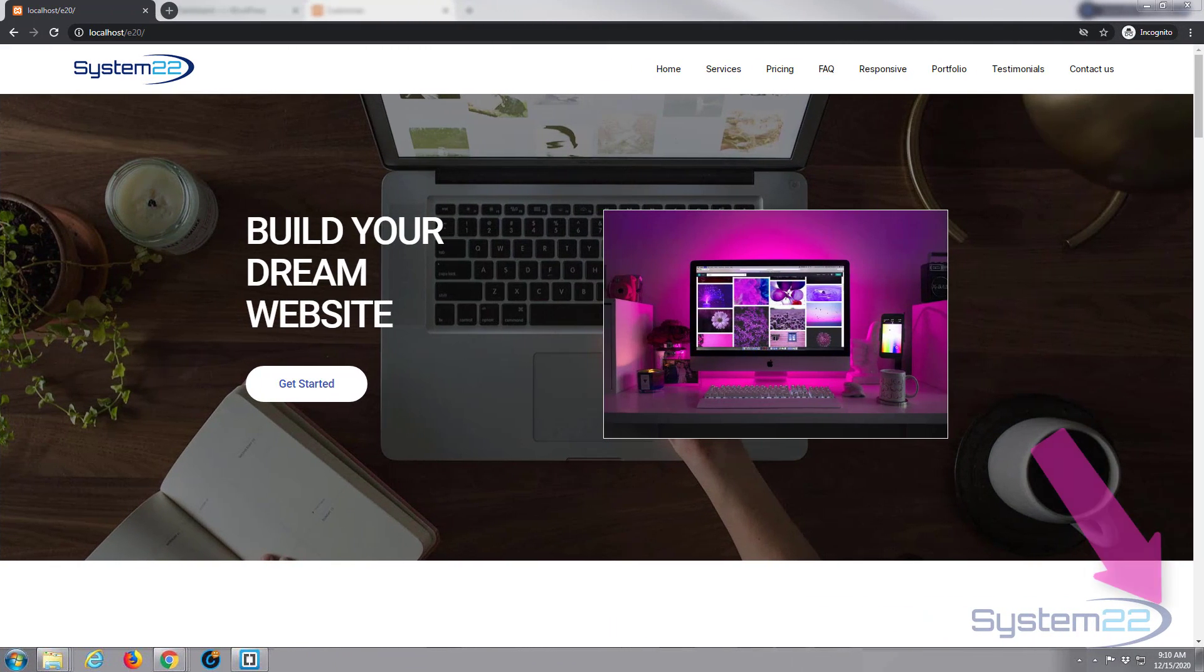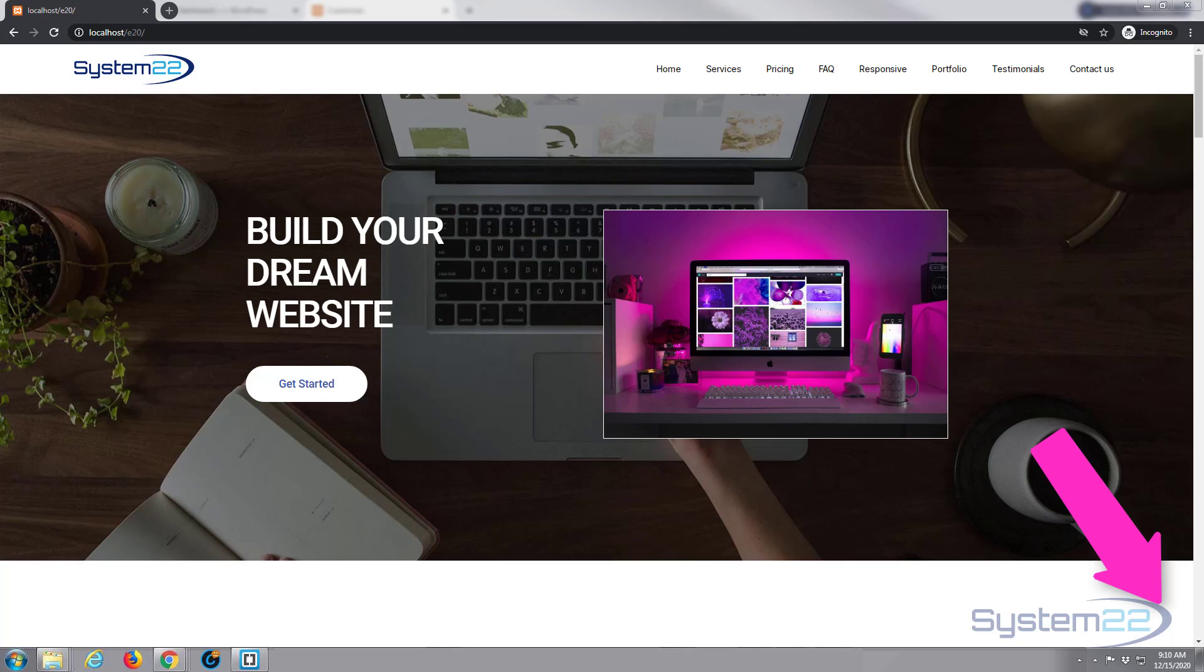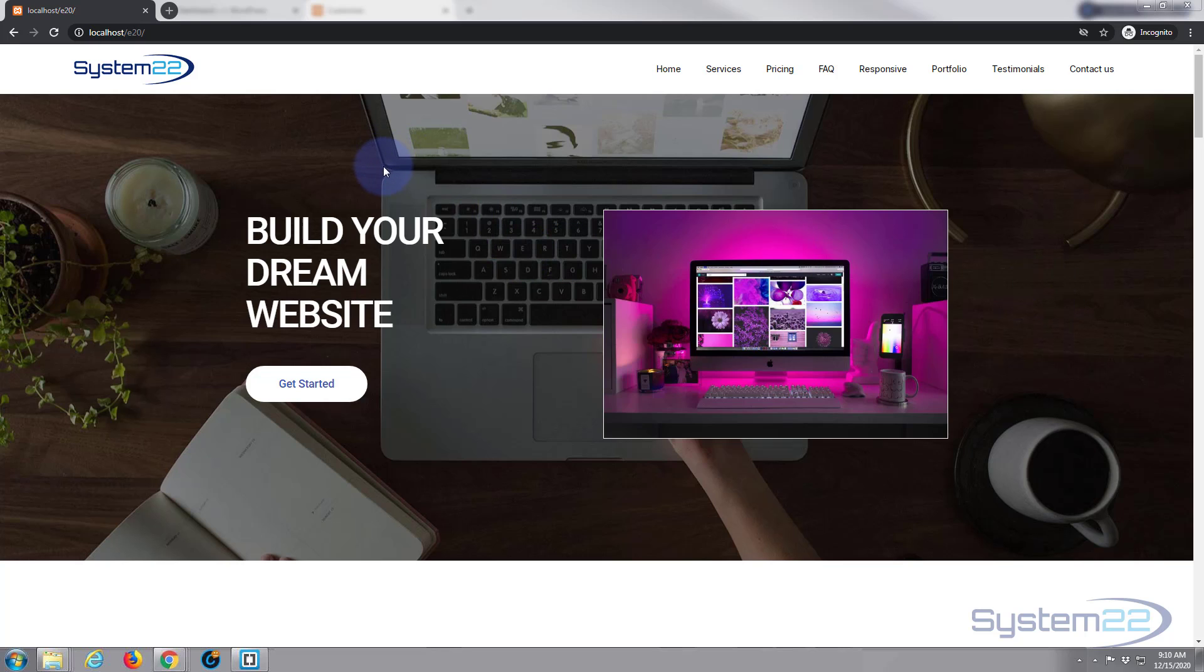Hi guys and welcome to another WordPress video, this is Jamie from System 22 and webdesignandtechtips.com. We put together this little site here with the free 2020 theme the other day using the free Elementor plugin. We're going to show you how to decorate your menu and make it a little bit more interesting.